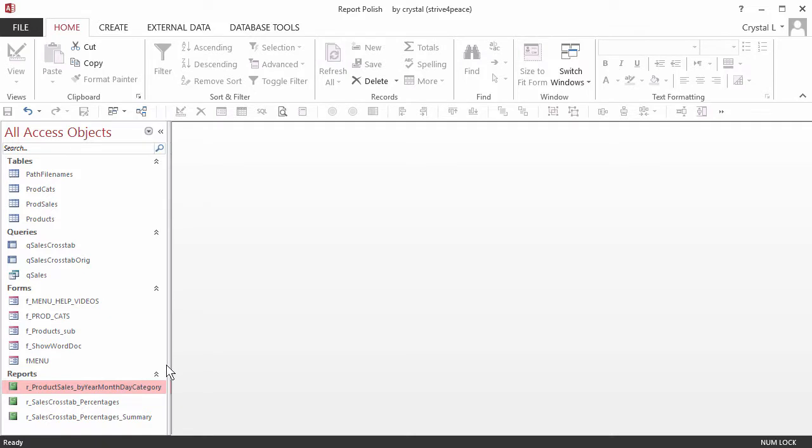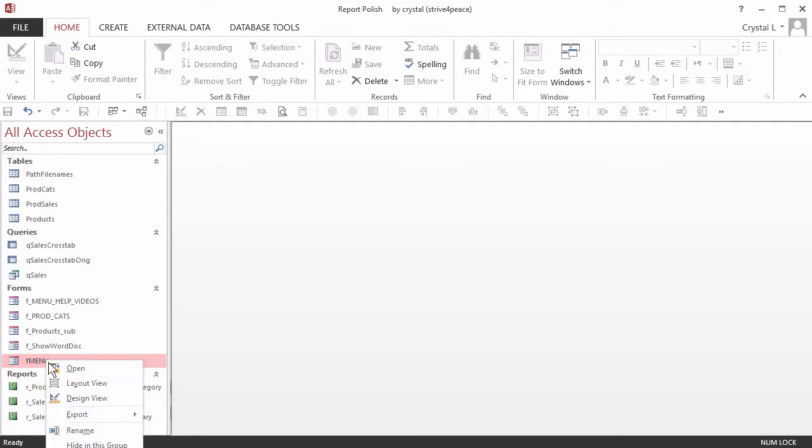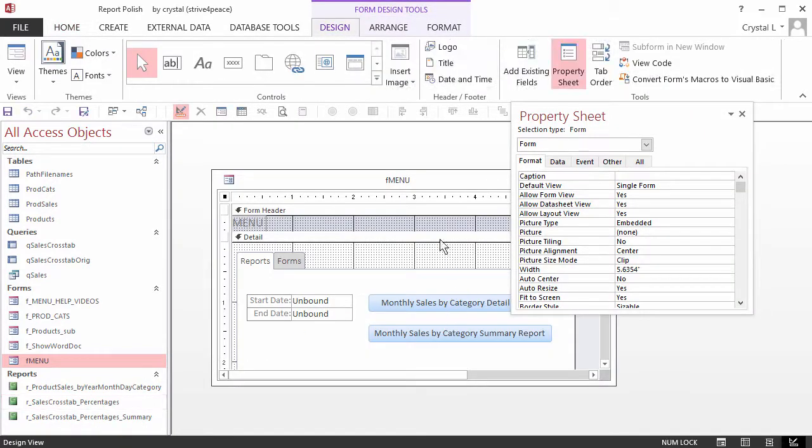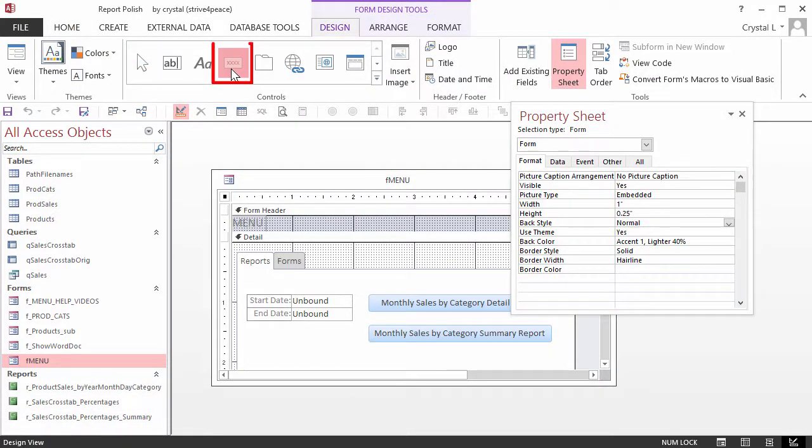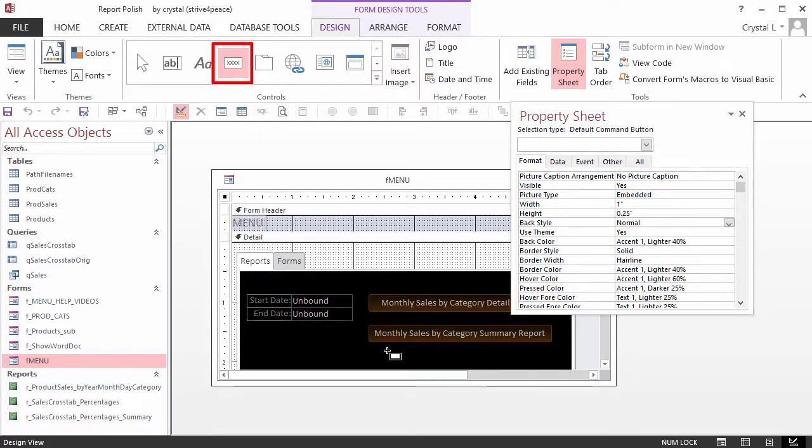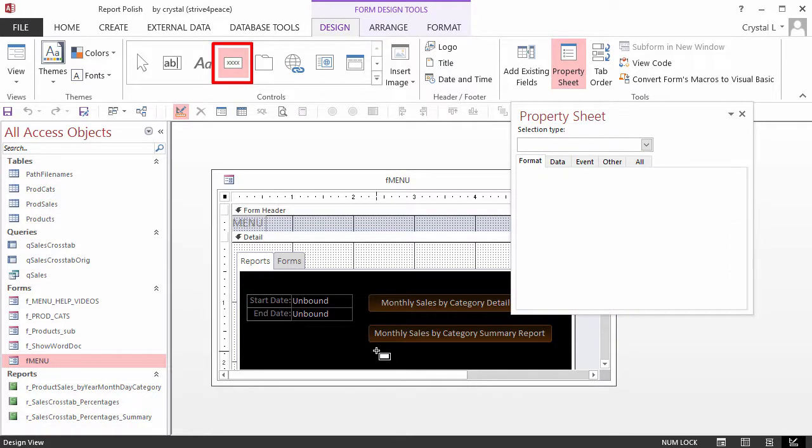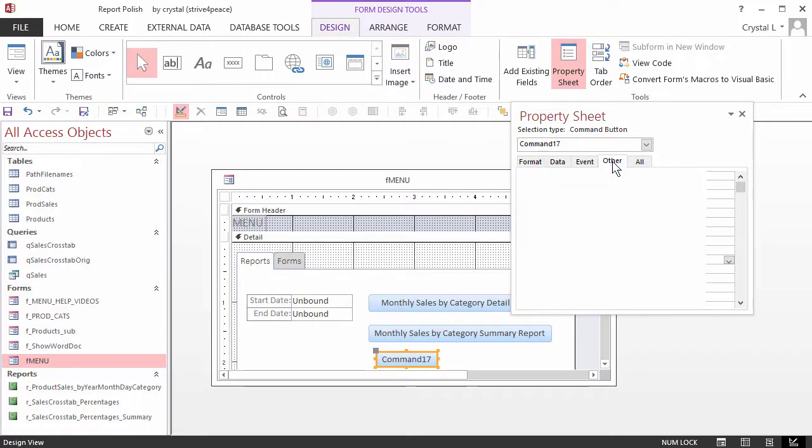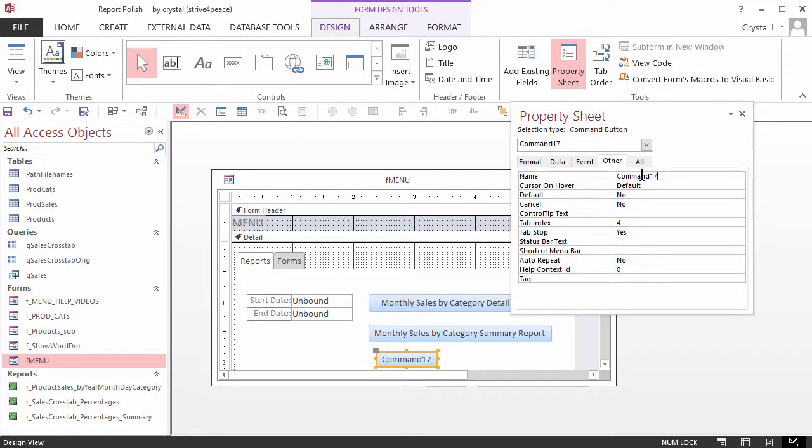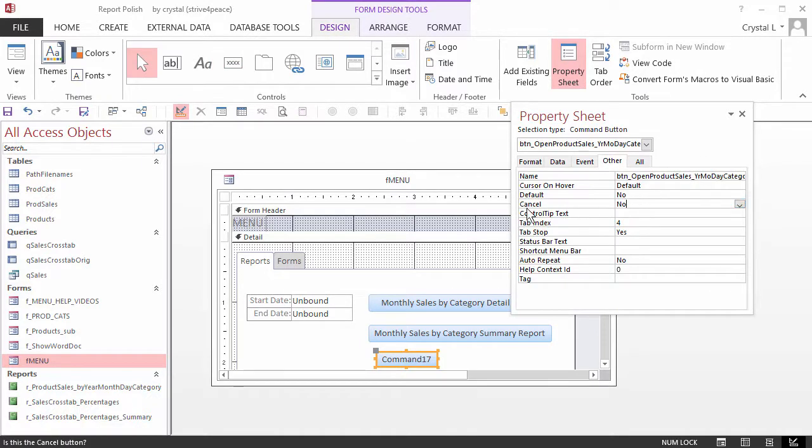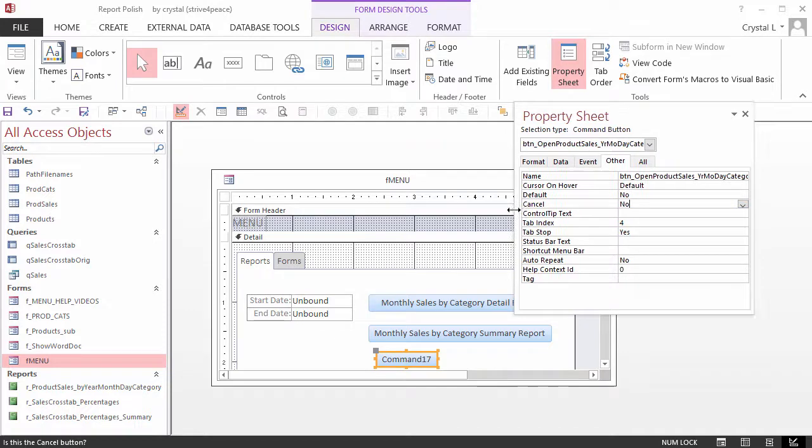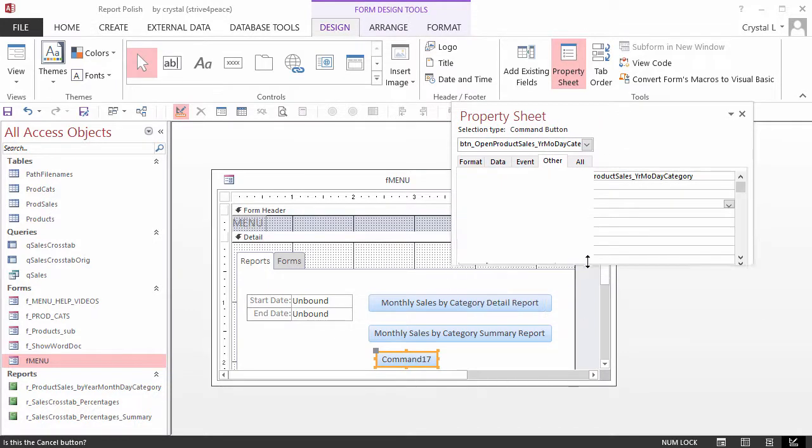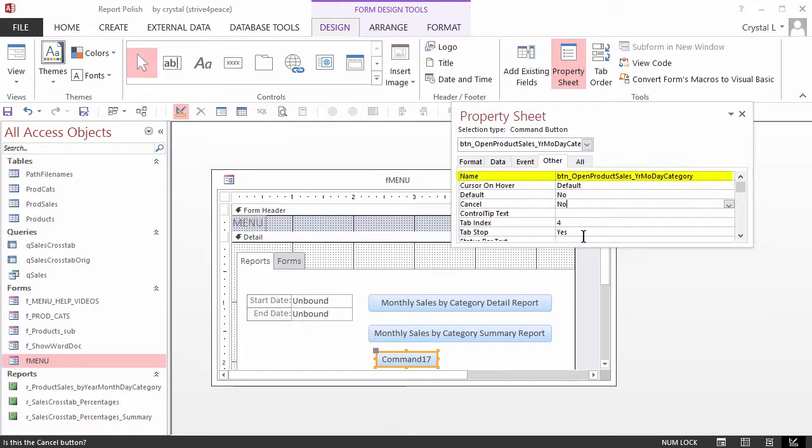Now we will add a button to open the report from a menu form. Go to the Design View of F Menu. On the Design Ribbon tab, choose the Button Control and make a button on the Reports page of the form.